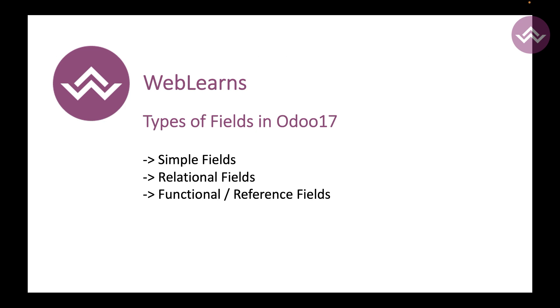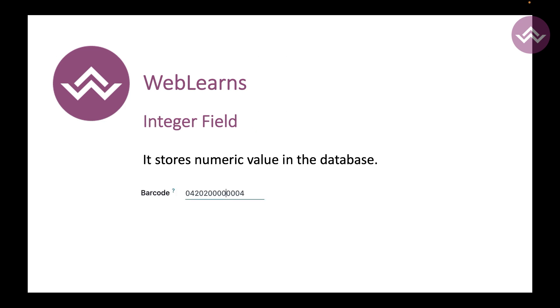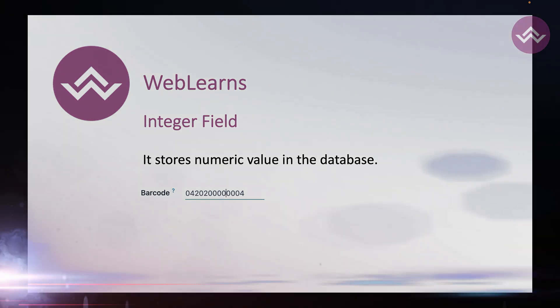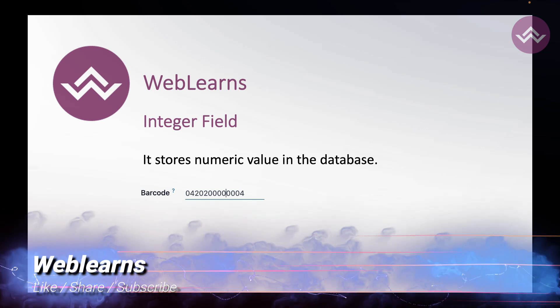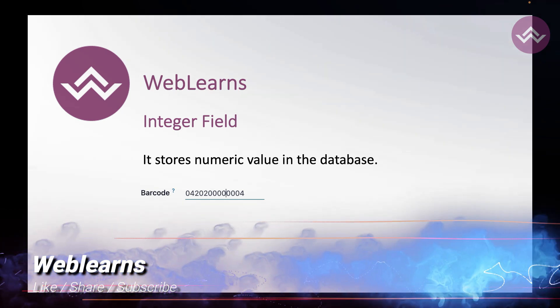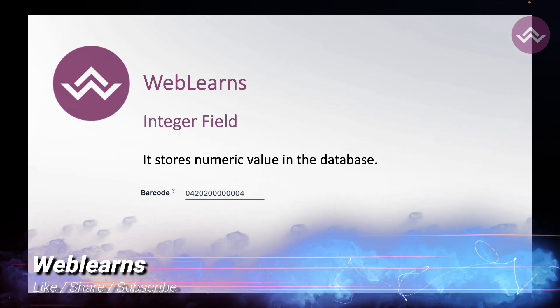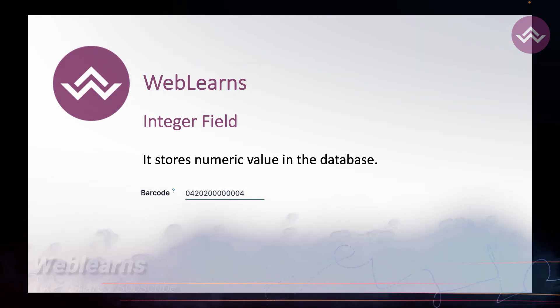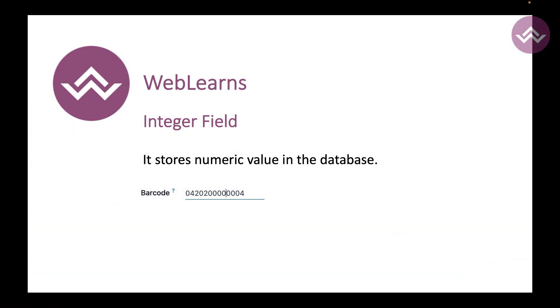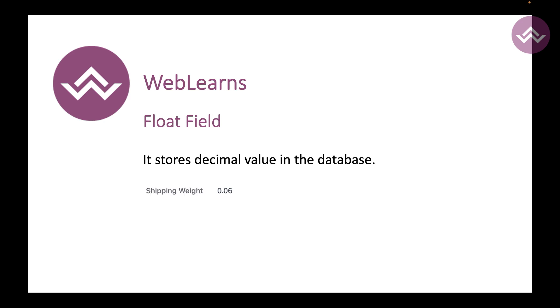Let's check one by one. The first one is the integer field - it stores a numeric value in the database, and you can see here the values like this. You can add integer values like this way.